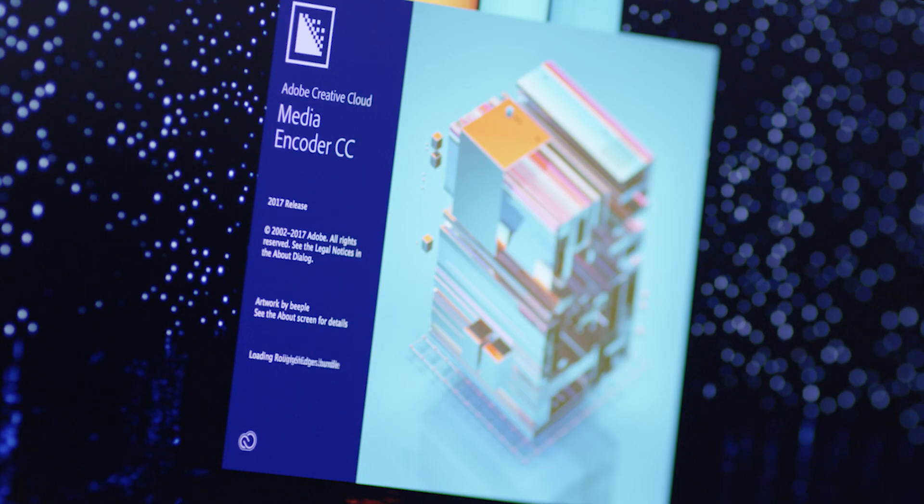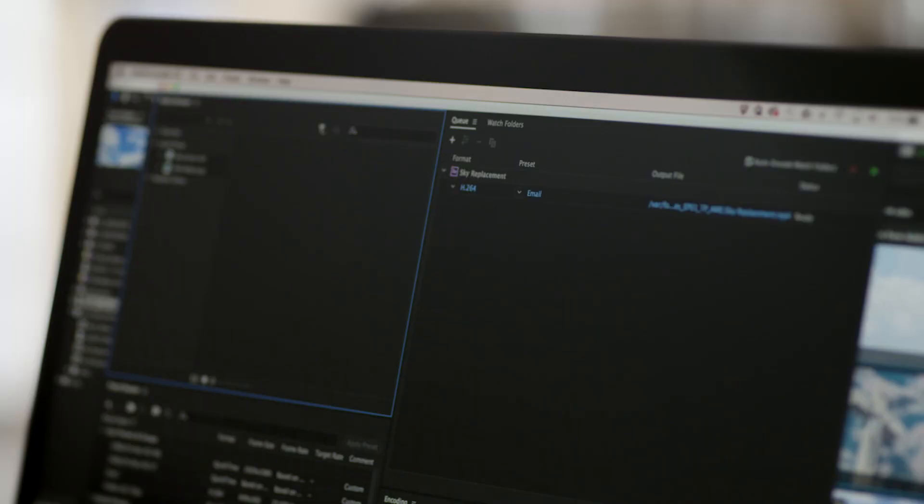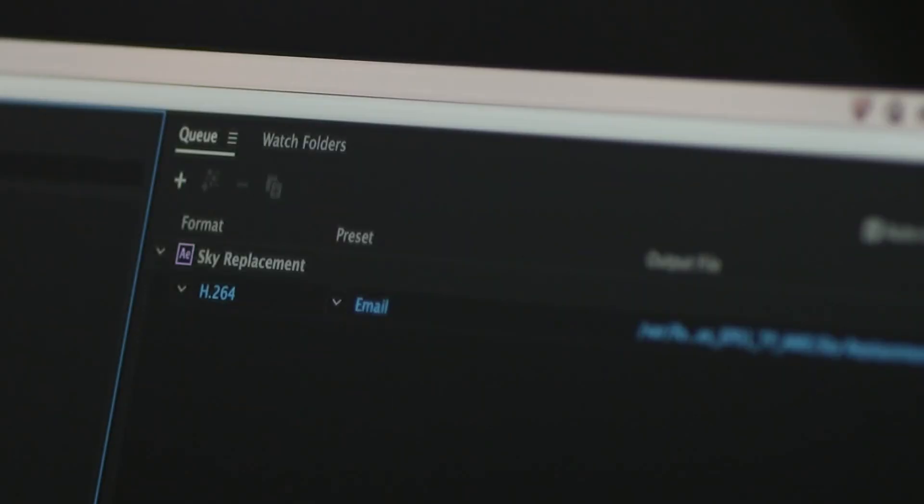Plus, new Adobe Media Encoder integration lets you output media in a unified way across all Team Project client applications.